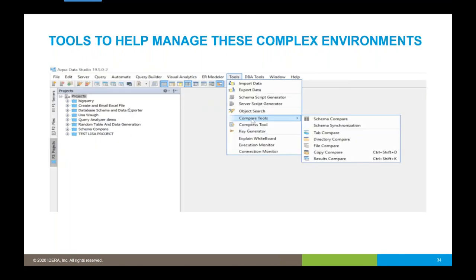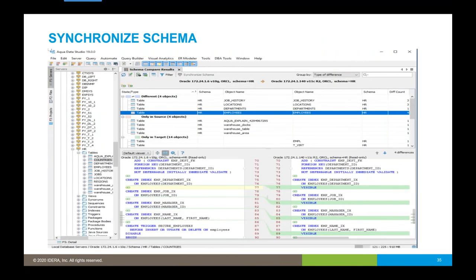The tools to help you manage complex environments include import and export, script generation, data compare, schema compare, file compare, and results compare. If I select from one table in one database and another table and want to compare them, I can do a results compare within the tool. I can also synchronize schemas between environments — see the differences and synchronize them to ensure my multi-environment setup stays in sync.